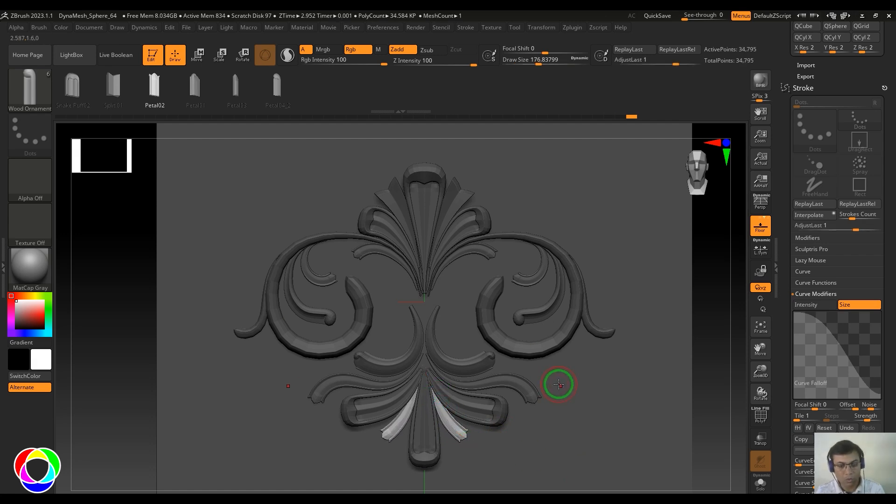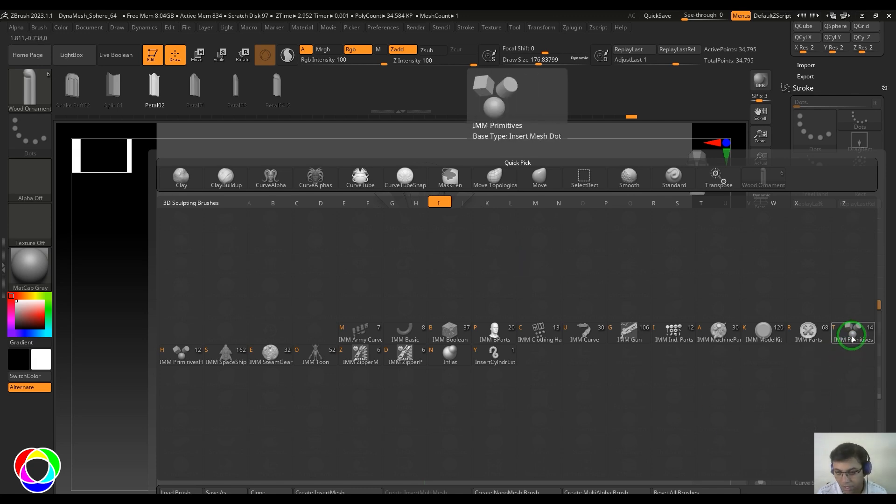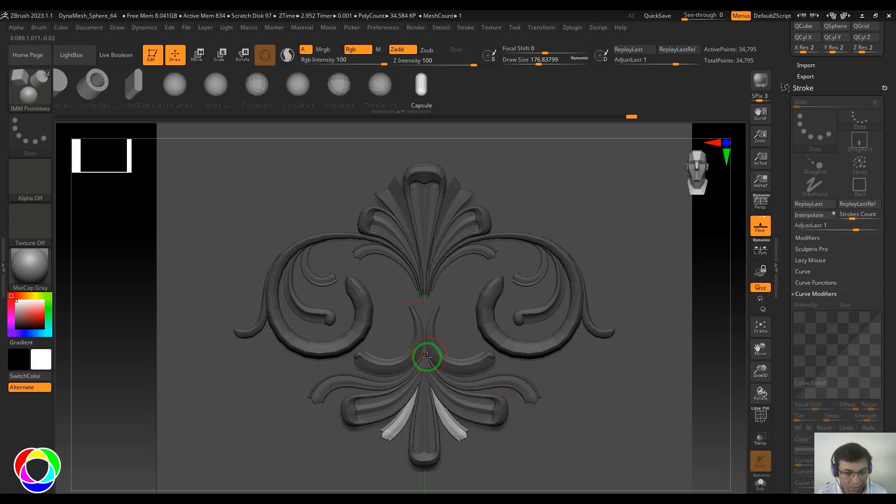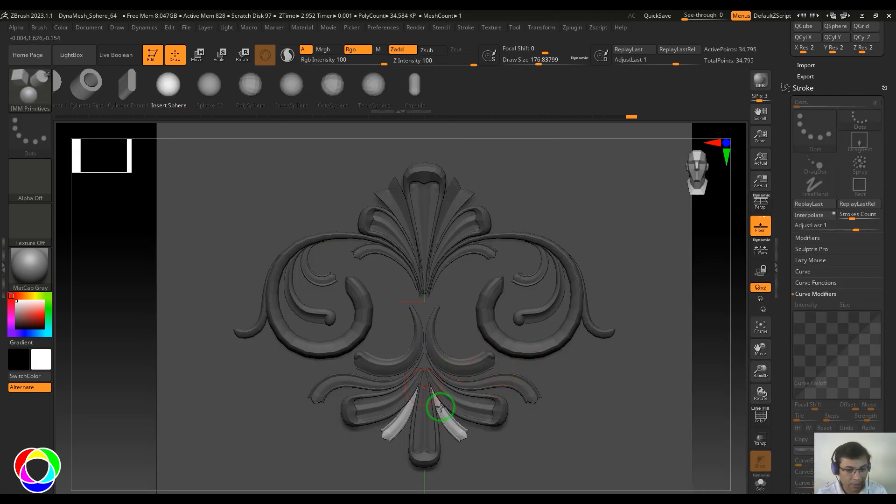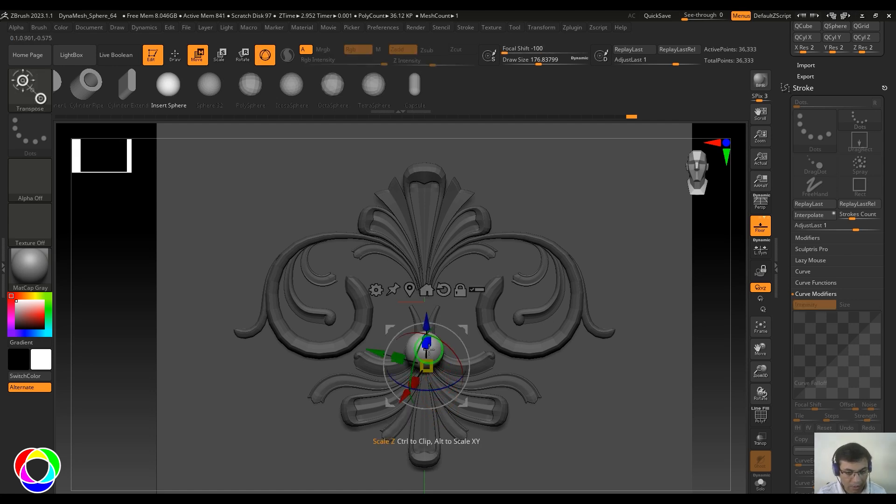Once all the floral patterns are nicely placed, I'll use the IMM brush—preferably the IMM primitive—and start putting some spherical models here.